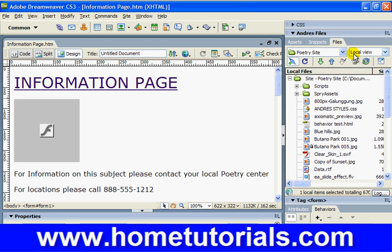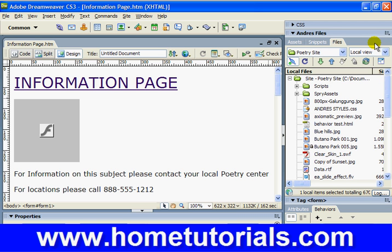Now we are going to deal with the remote site. So we have local and we have remote — you can do a testing server also but we're not going to get into that. When you deal with a remote site, this is the server that people are going to be accessing to see these pages, and they normally mirror one another. That's why you create everything on the local and then transfer it all to the remote site or server. Some of the common ways to transfer are FTP, over a local network, web-based distributed authoring and versioning, RDS (remote development services), or Microsoft Visual SourceSafe. But we're going to only discuss FTP — one of the most reliable and well-established methods.